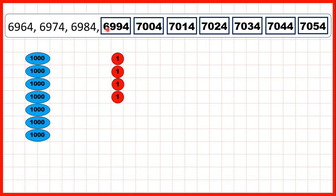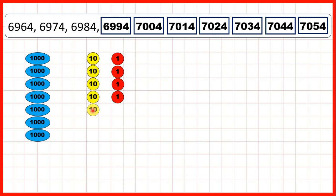If you know that one more than six hundred and ninety-nine is seven hundred, then you know that ten more than six thousand, nine hundred and ninety-four is seven thousand and four. You can see that if you ignored the ones digit, you'd have 696, 697, 698, 699, 700, 701, and so on. So counting in tens with four-digit numbers is just like counting in ones with three-digit numbers, because our ones digit stays the same. So here we can keep on adding tens until we get to seven thousand and fifty-four.